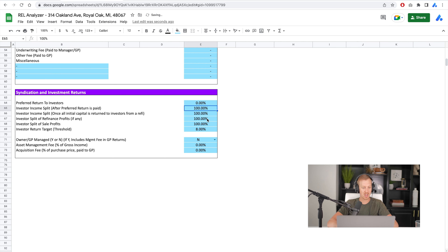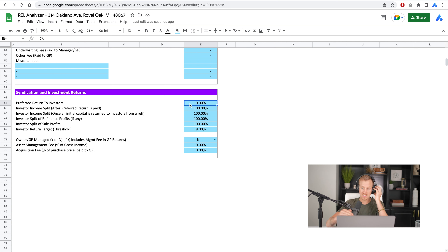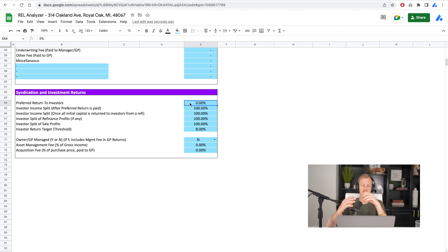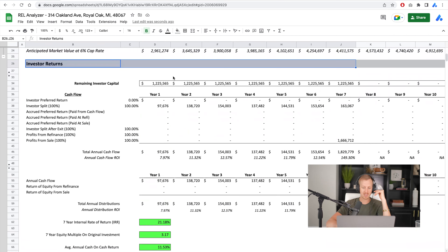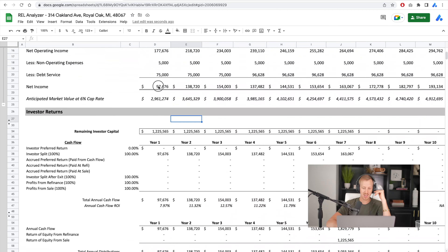Let's start with a very basic structure. If you're buying a deal by yourself with no other investors, or you want to see the deal-level returns — what are the returns if all of the capital went to one person, with no splits to investors — set everything to 100% and set the preferred return to zero. What we're going to see here is all of our net income flows through to the investor returns.